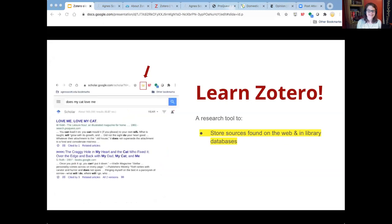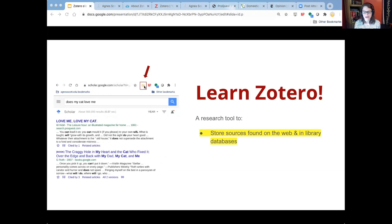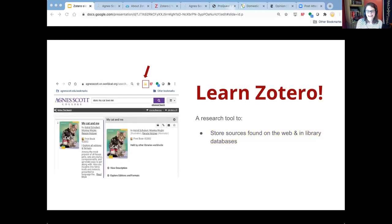Zotero is a research tool that you can use to store sources found on the web and in library databases. Here you can see I've done a search — 'does my cat love me' — in Google Scholar. This little icon pops up because I have the Zotero connector installed in my browser, and I'm able to collect items from this page.